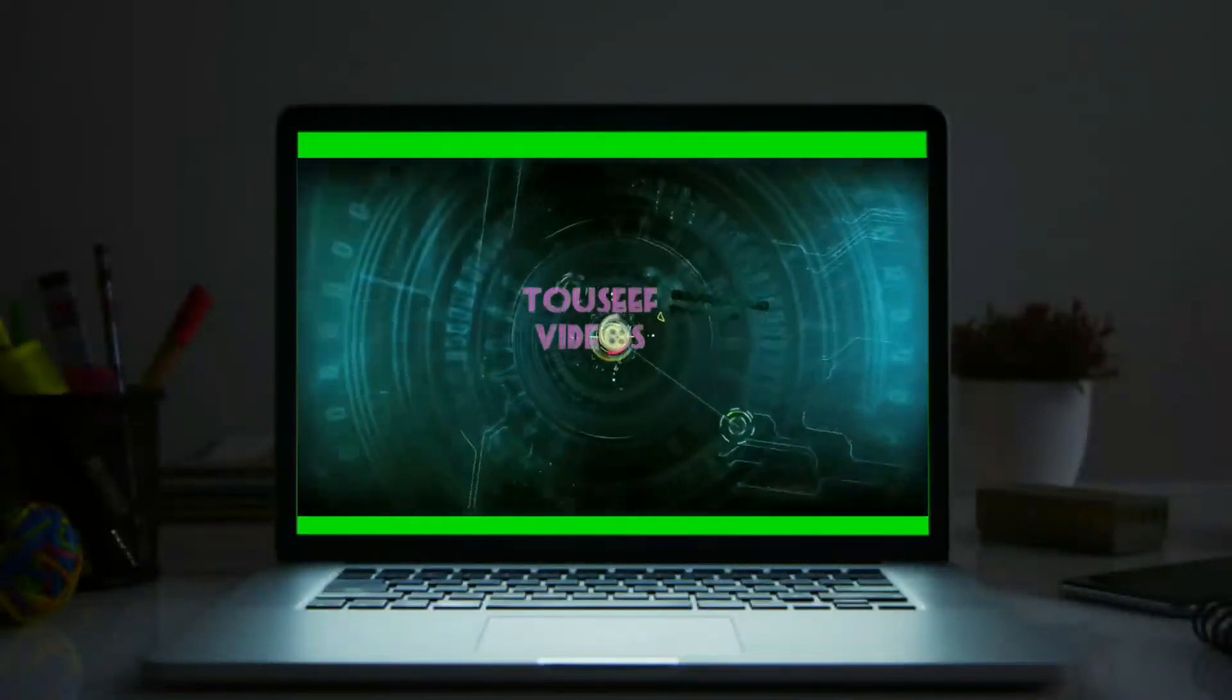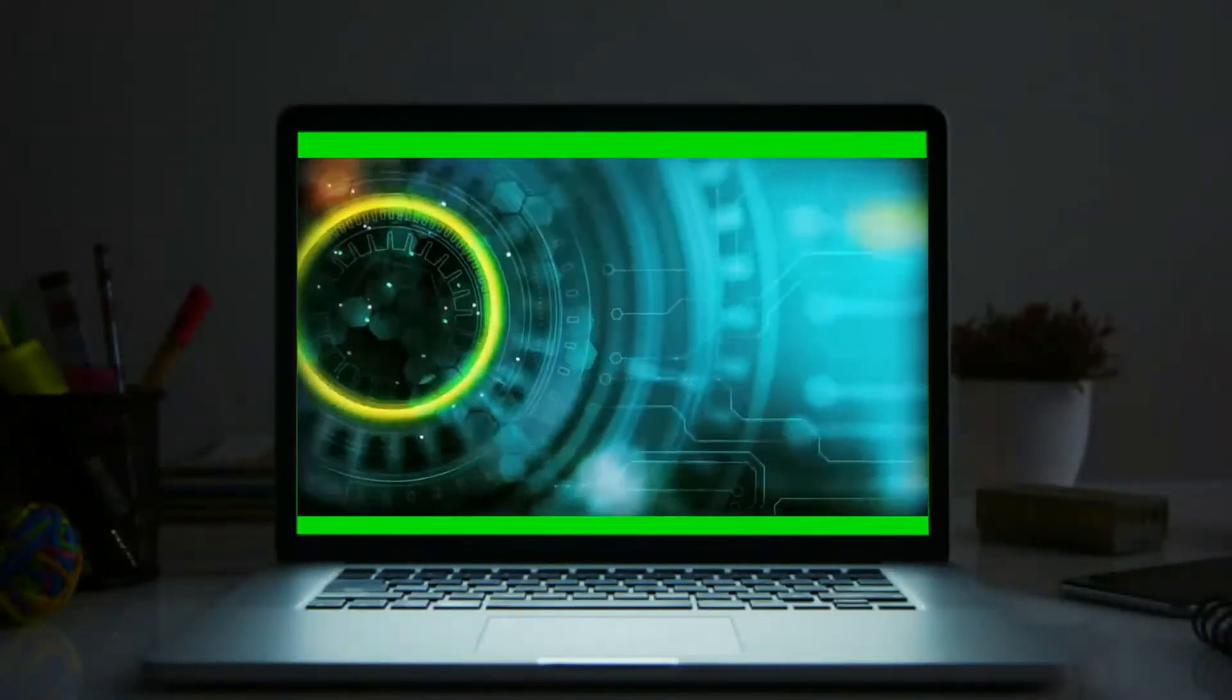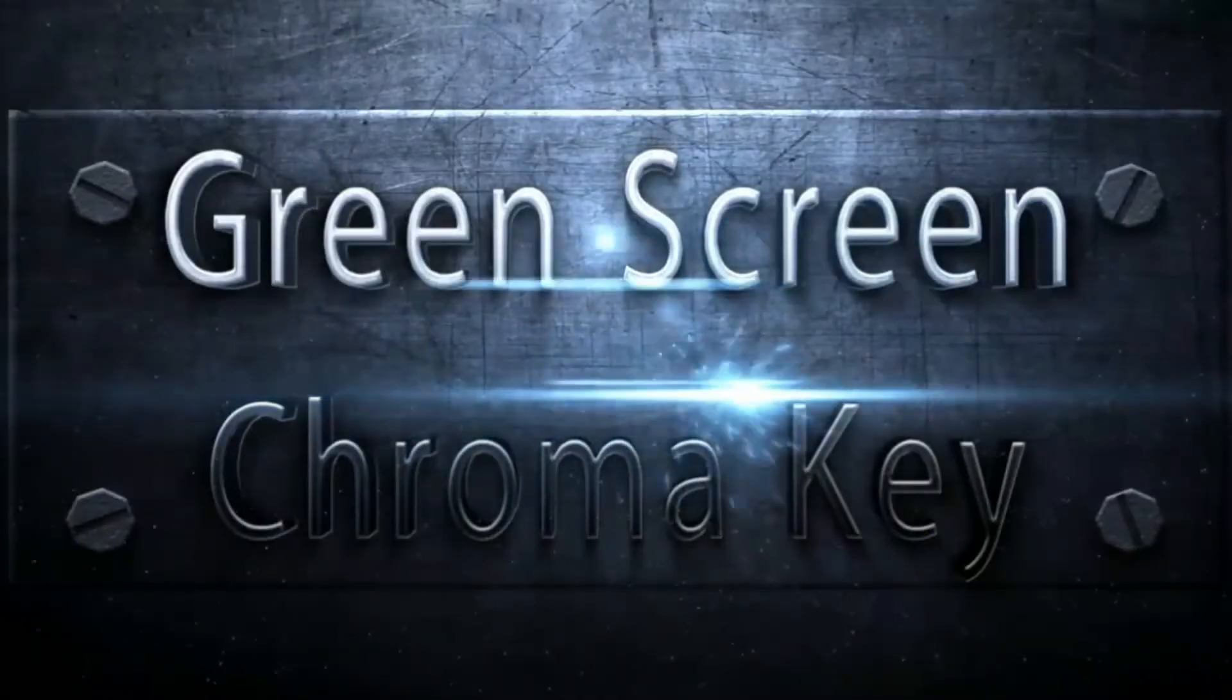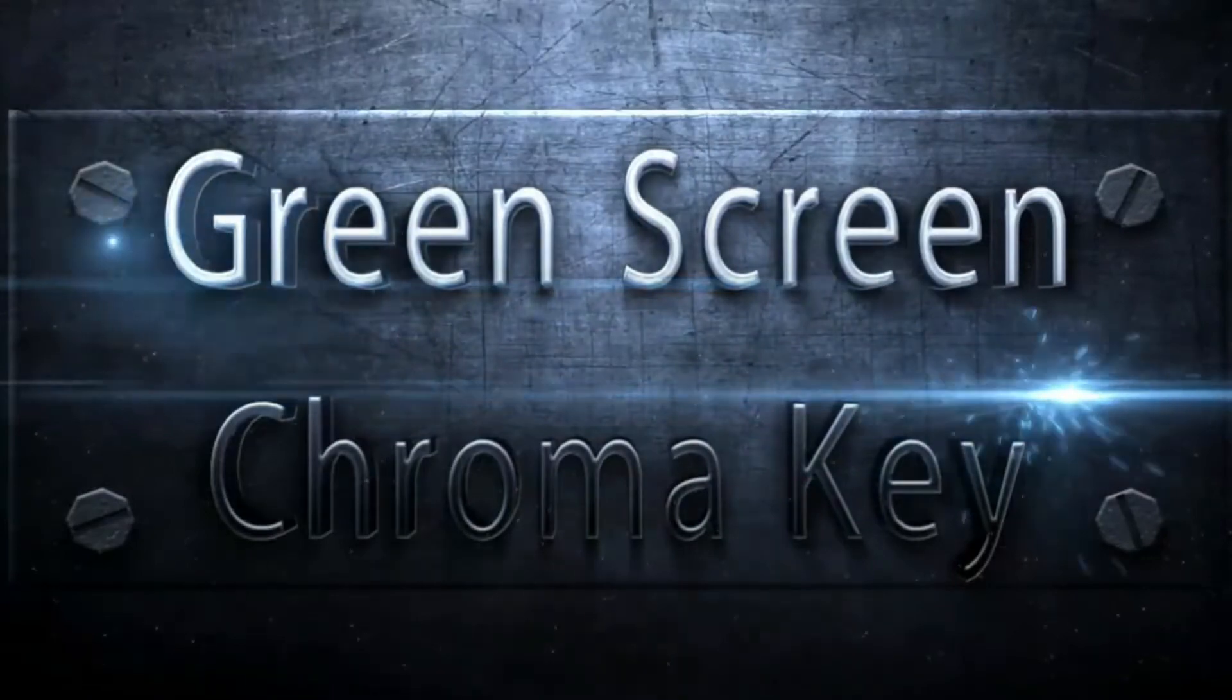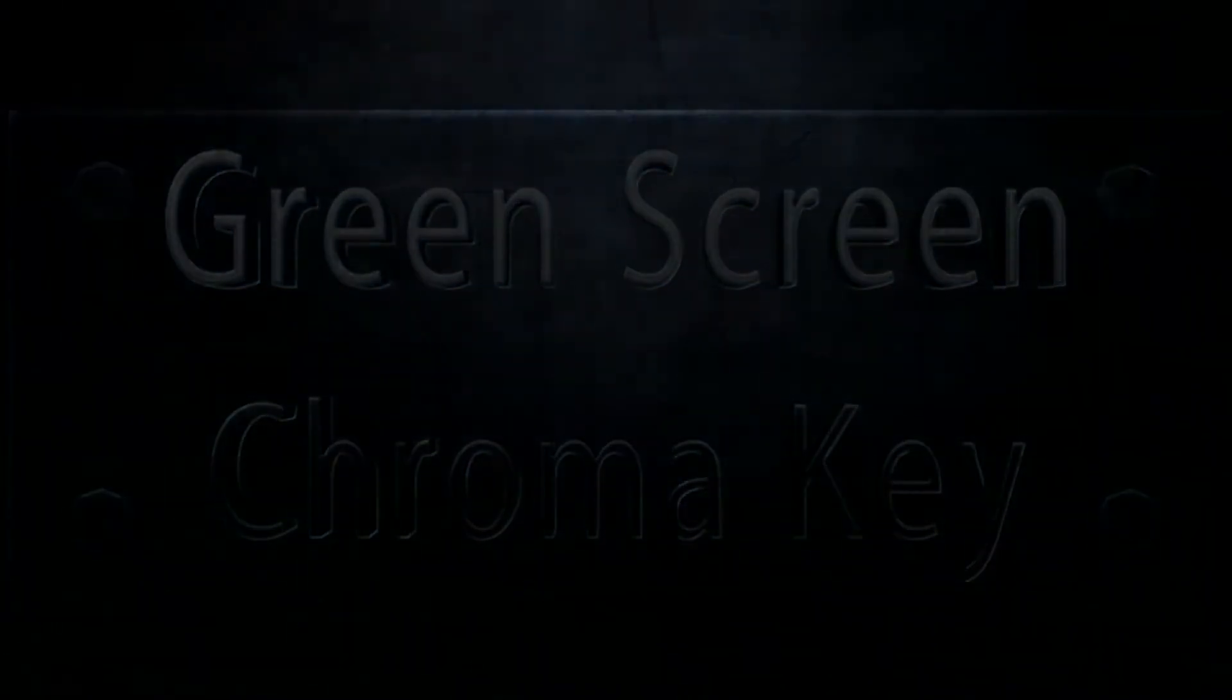In this video we're going to cover Premiere Pro from Adobe and taking green from a green screen away from a talent. So let's get started.